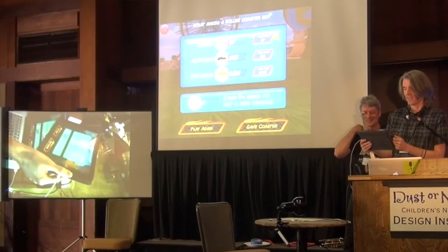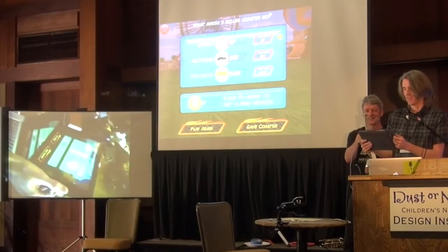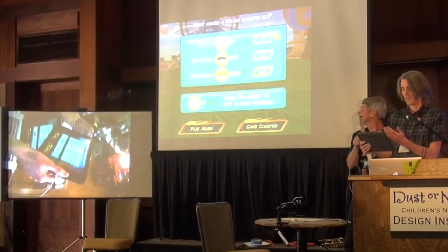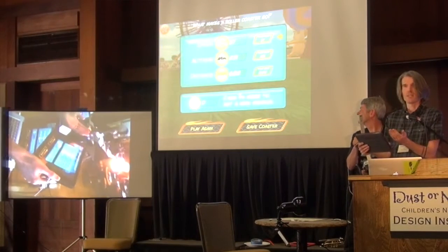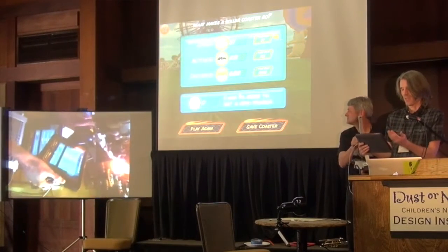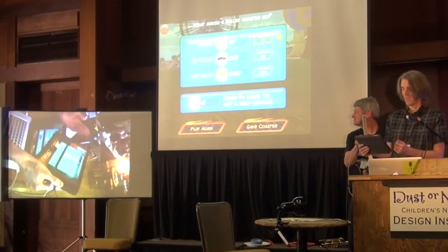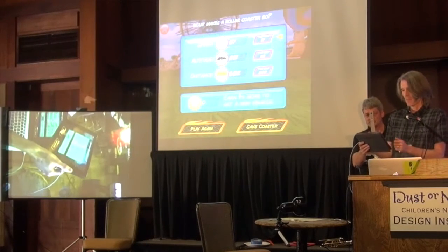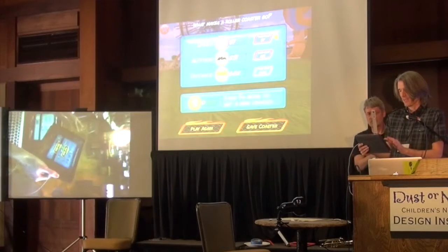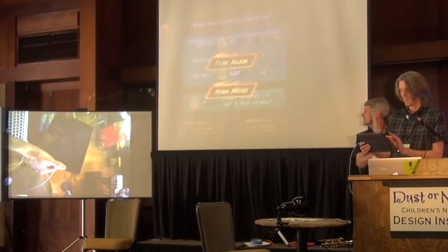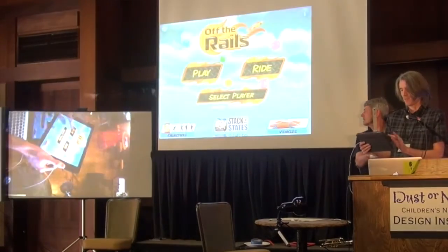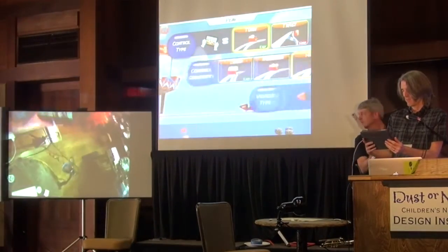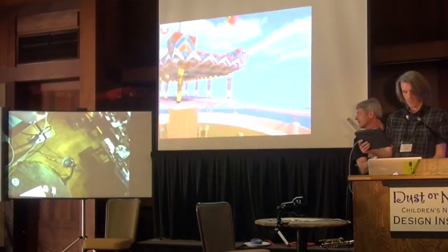Here's the end of the level. It tells you the fastest speed that you achieved, the highest altitude, and the farthest distance you traveled. Well, since it's called Off the Rails, I guess I should show the main feature.